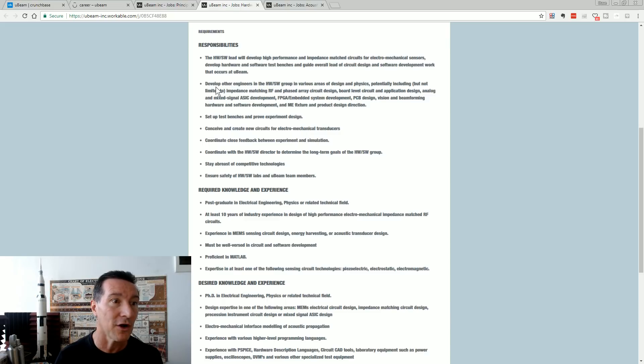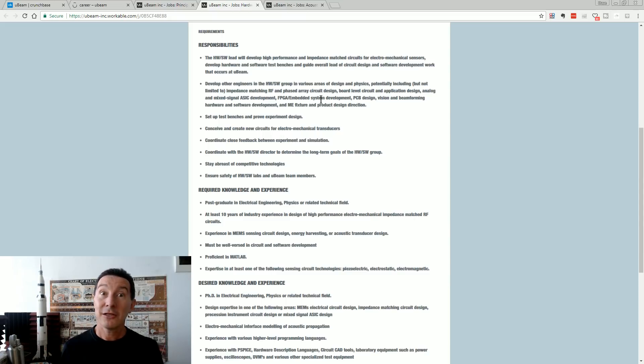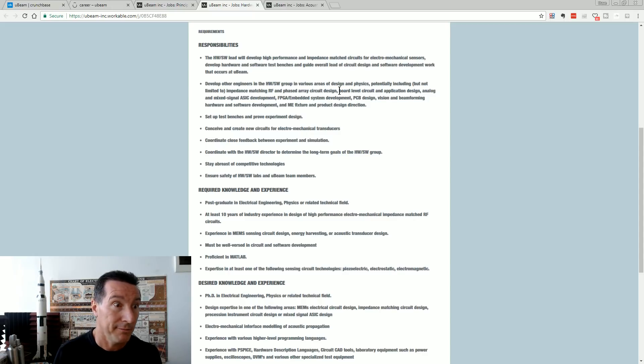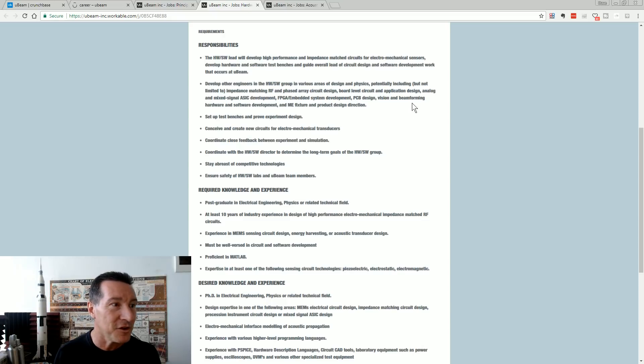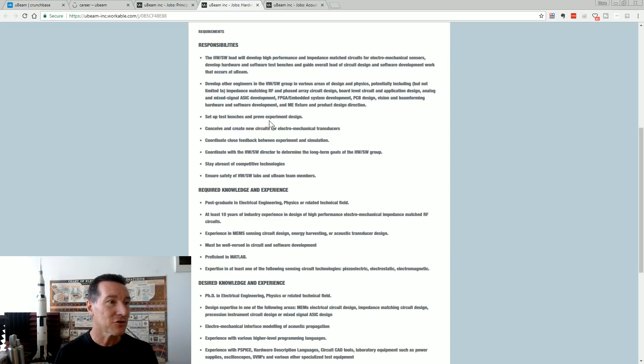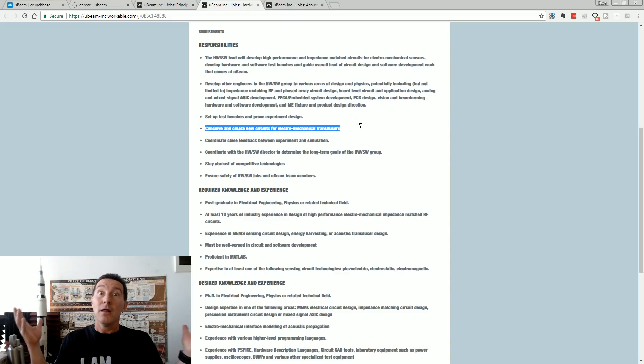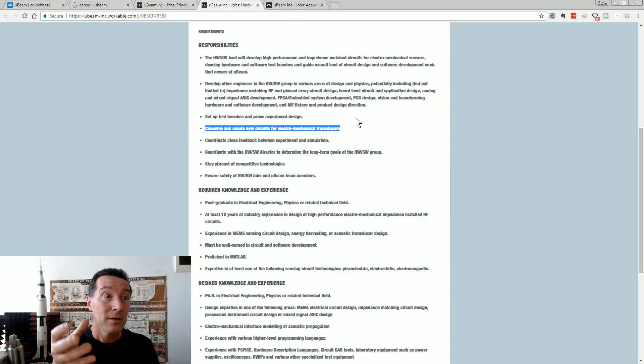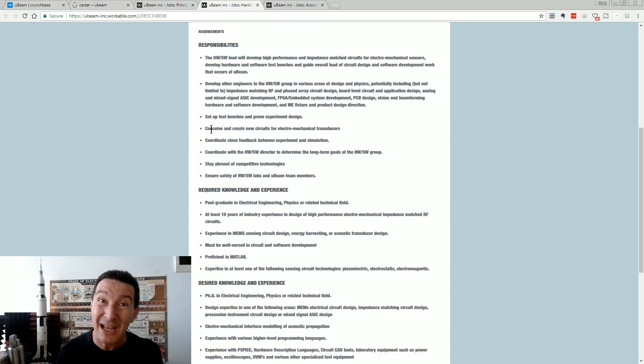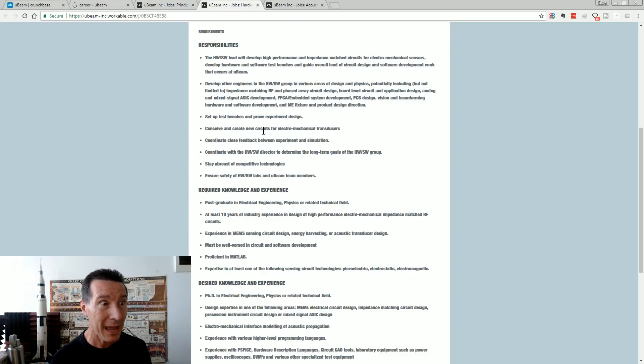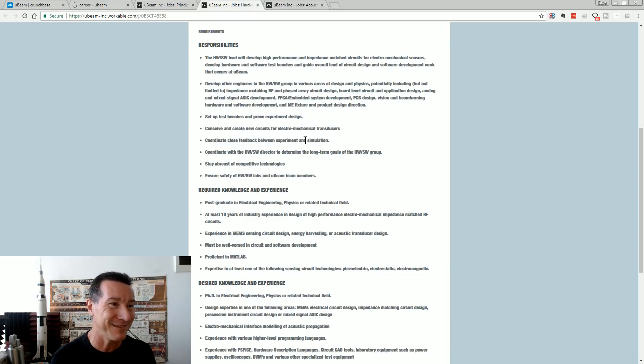Develop other engineers in various areas of design and physics, potentially including, but not limited to impedance matching and phased array circuit design. So you've got to teach all the other employees about RF and impedance matched phase array circuit design. Because they've obviously got no one there who knows anything about it. Mixed analogue and mixed signal ASIC development. Vision and beam forming hardware and software development. Conceive and create new circuits for electromechanical transducers. That whole company is based around the transducer. Like, maybe you have to keep refining them. But conceive and create new circuits? They don't have the transceivers down pat yet? Unbelievable. Coordinate close feedback between experiment and simulation. They're still doing experiments and simulation. Because they're nowhere near production.